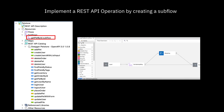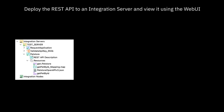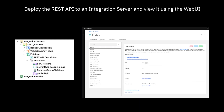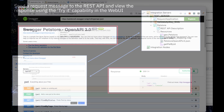I will implement an operation by creating a subflow for it. After deploying the REST API to an integration server, I will view it using the web UI. I can test the REST API operation using the TryIt capability to check that the request can be processed by the subflow and the response is returned.